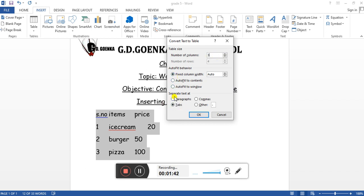Then we have Separate Text At. If you have used tabs, you will select tab. If you have used commas, you'll select commas. I have used tabs, so I'll be selecting tabs.